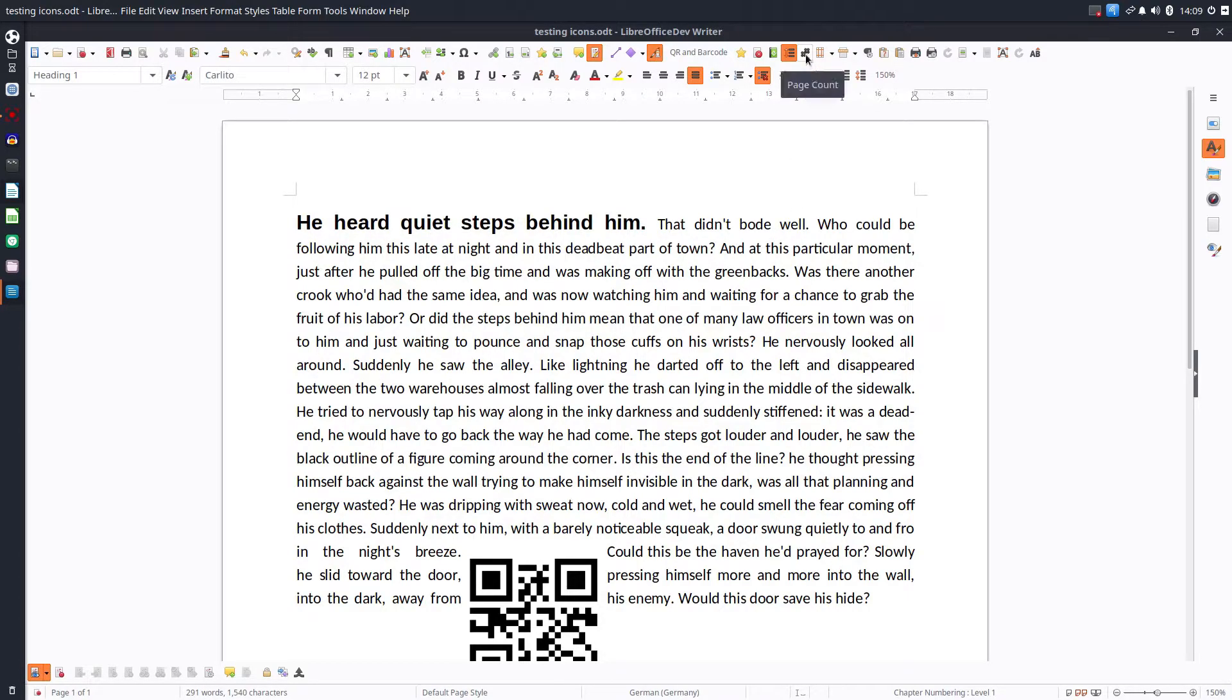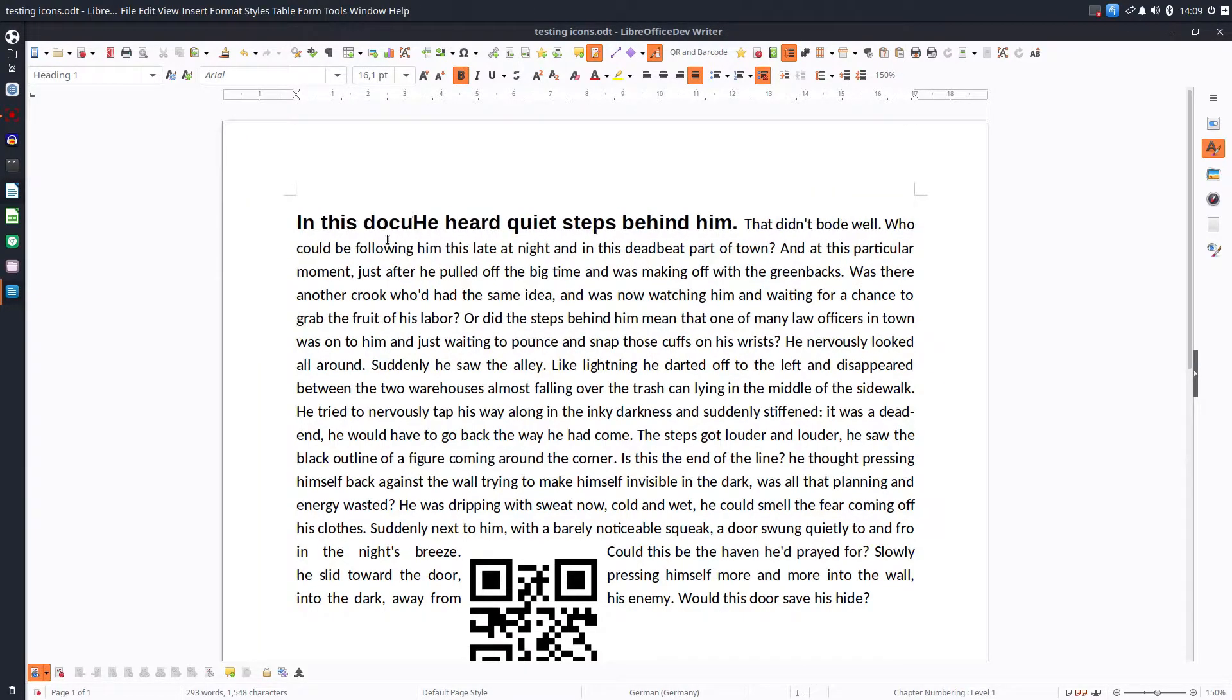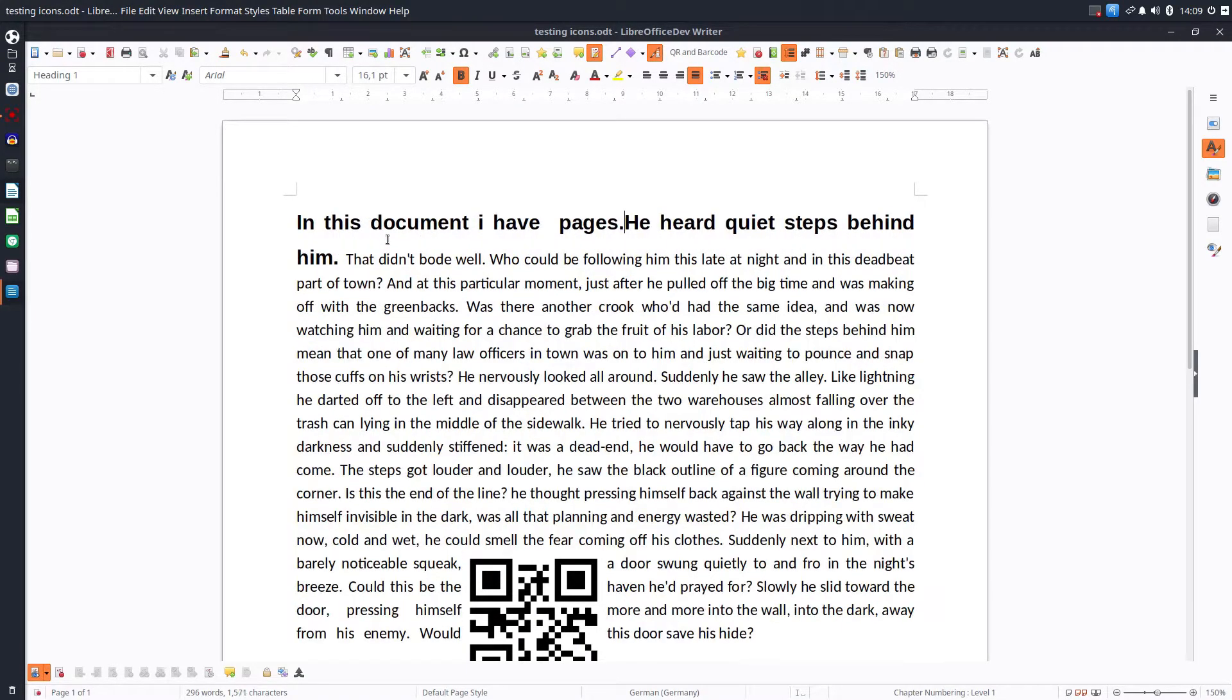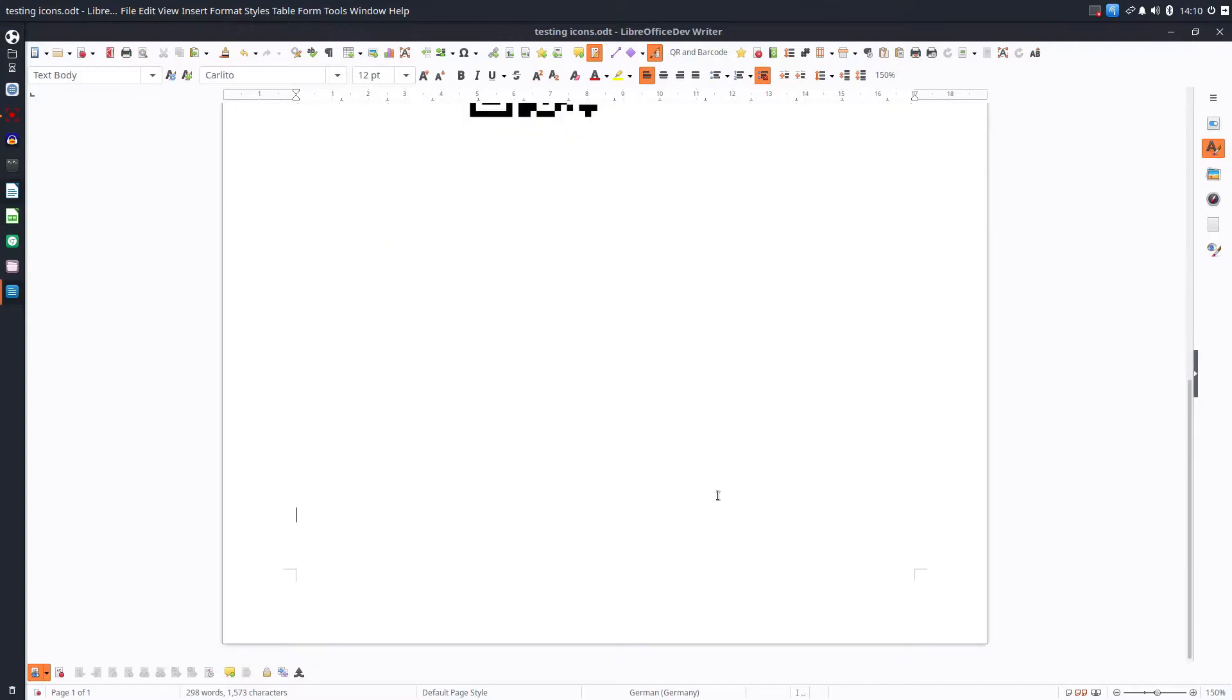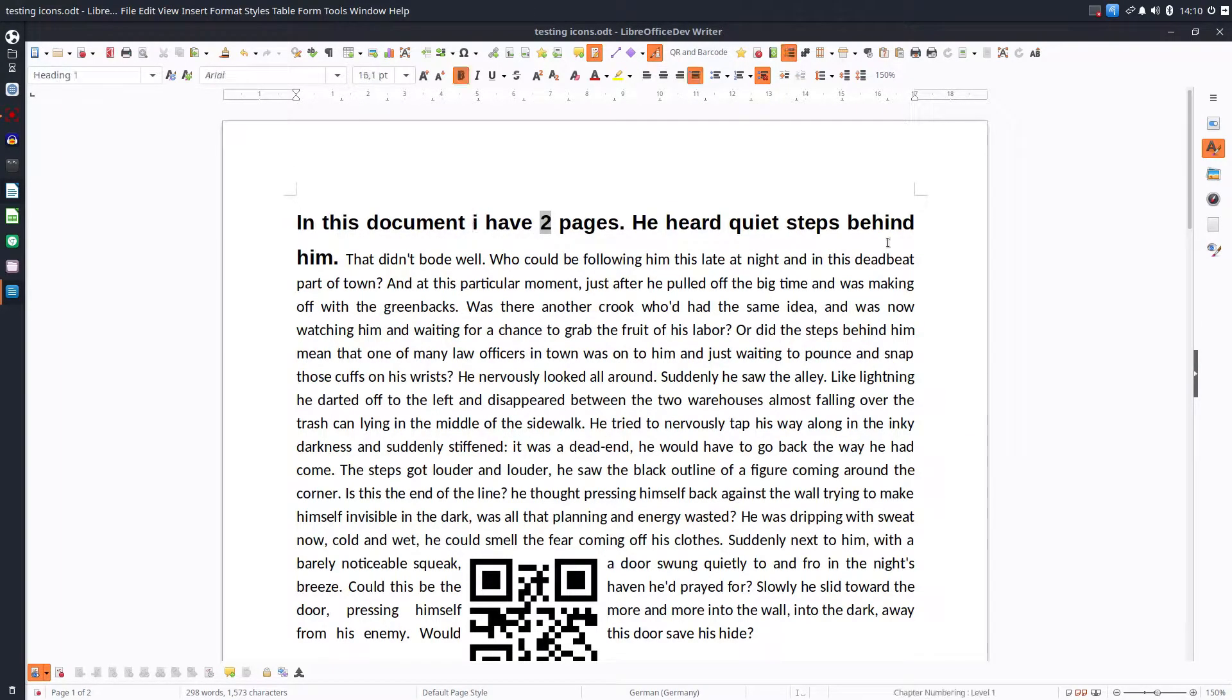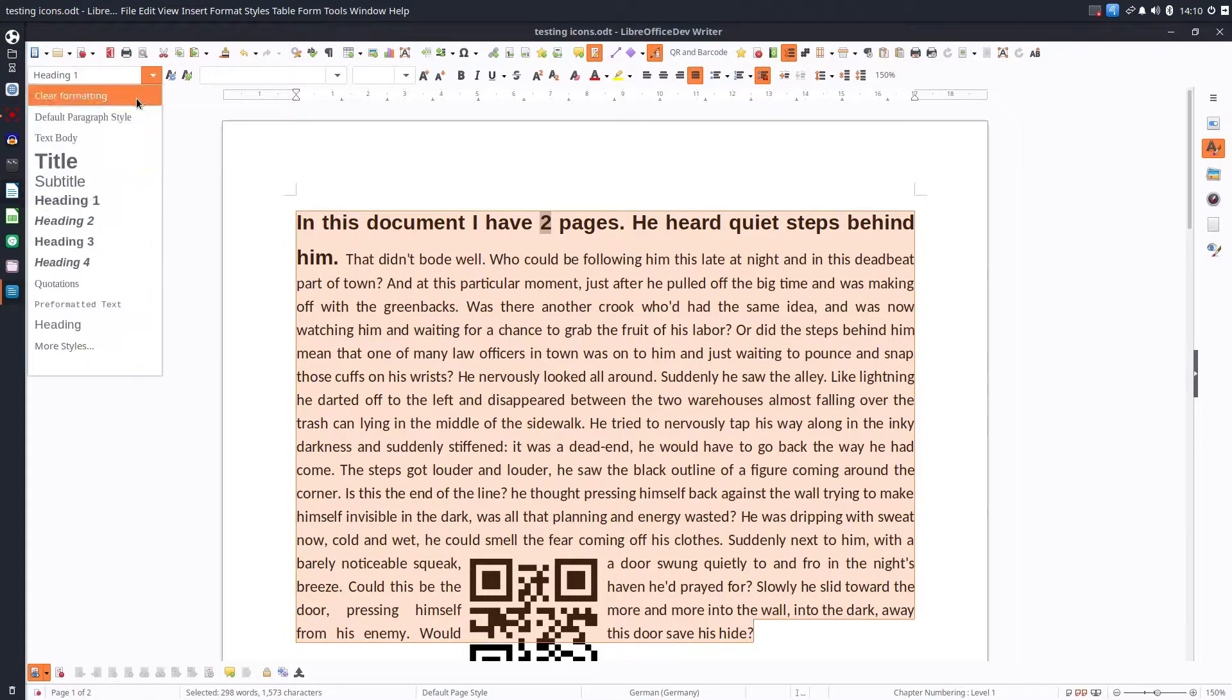Now let's see the next one. It's page count. How many pages are in the document? Let's write in this document, I have, I don't know, pages. I have to insert here the number. Click here. And now let's create another page and let's go up. In this document I have two pages. So it's correct and very easy to insert that option.